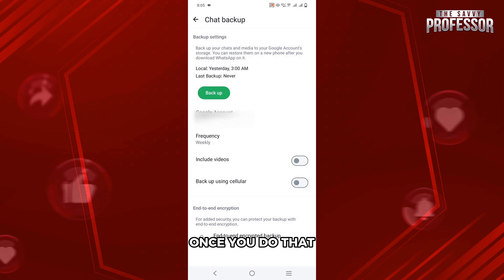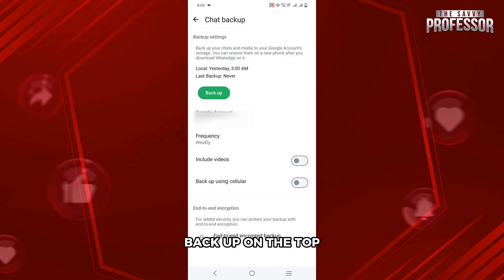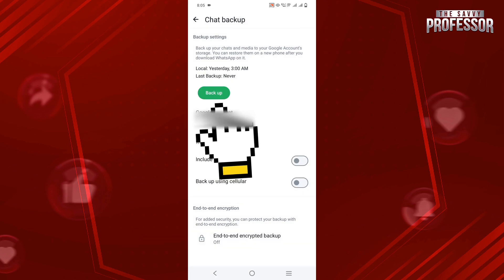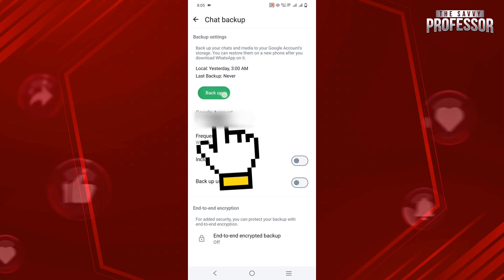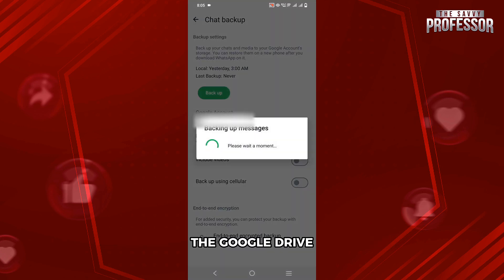Once you do that, all that's left to do is to just tap on Backup on the top and you are done. This will start backing up the contacts through Google Drive.